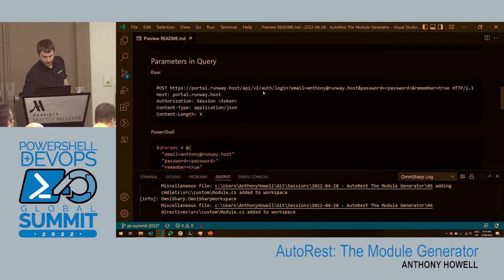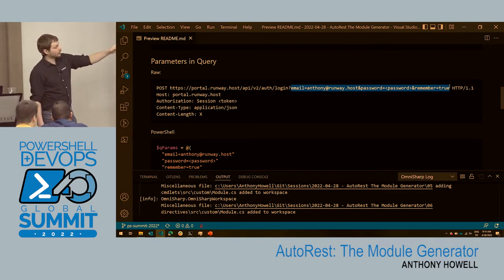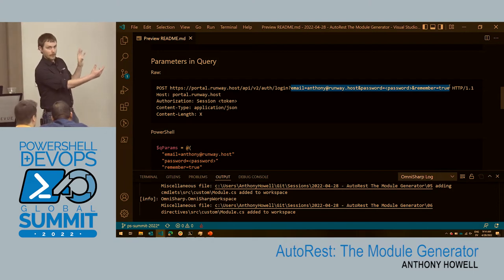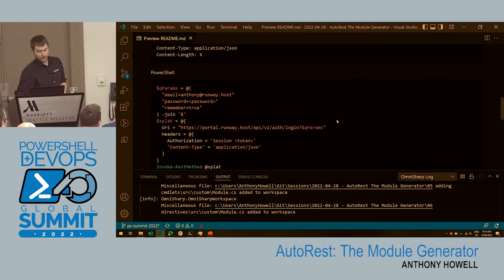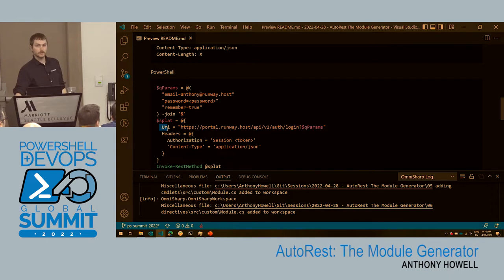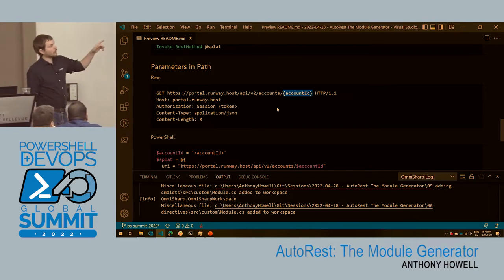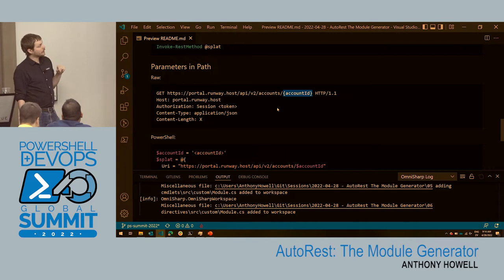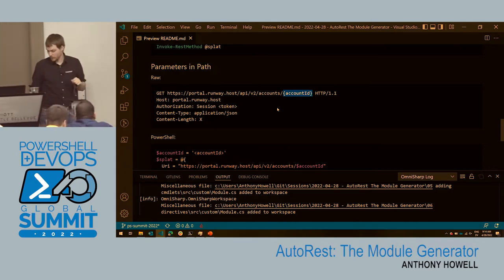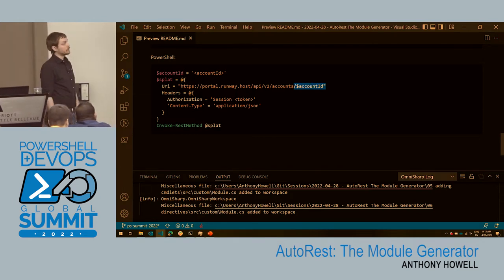A query parameter: this is where in the URI you have something like 'email equals,' and the next one is separated with the ampersand — 'password equals,' 'remember equals.' Those are query parameters. In PowerShell, you just have to build out the URI — I have an array that's joined with an ampersand and then appended to the URI. The last way you can pass parameters is in the path — so that would be a GUID ID telling it what specific account to get. In PowerShell you put that parameter into the URI itself.